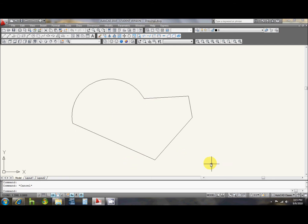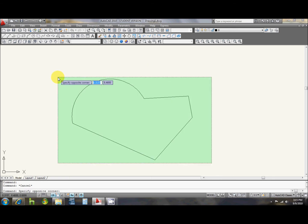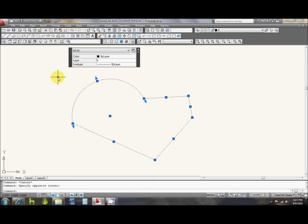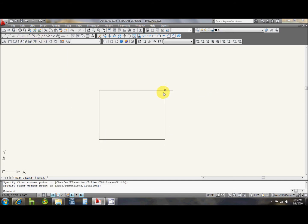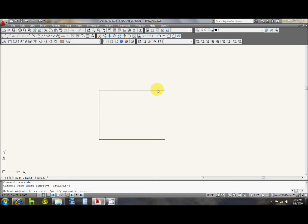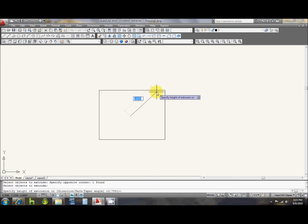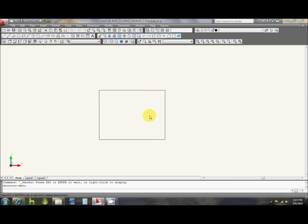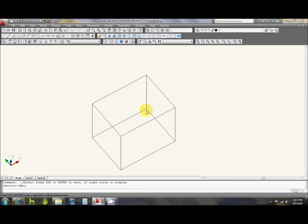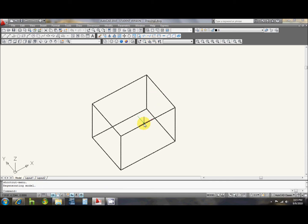You can even do this with an extruded object too, so if you have a solid three-dimensional shape,